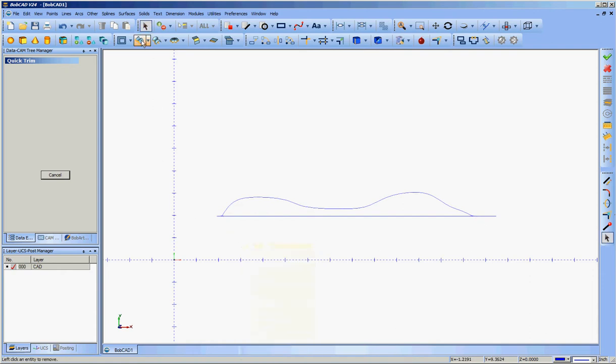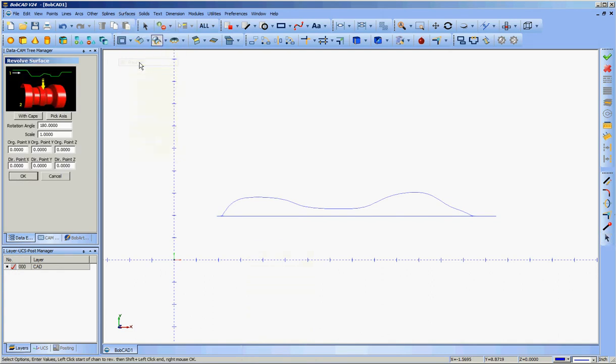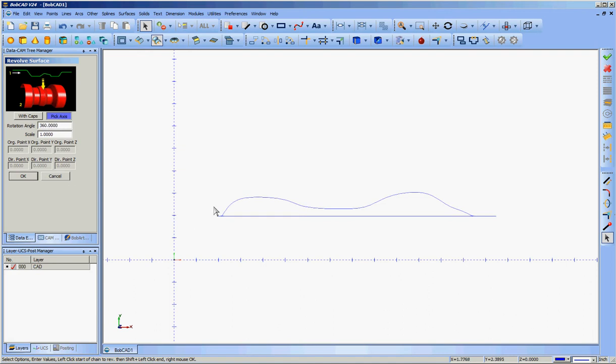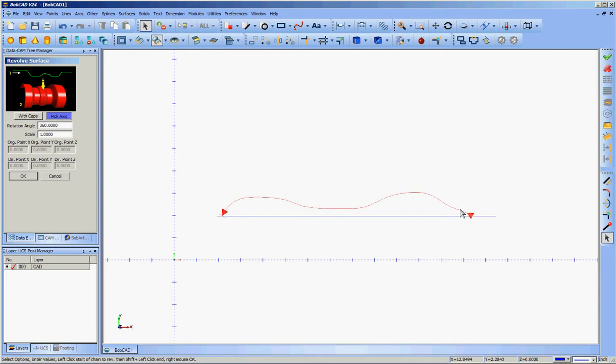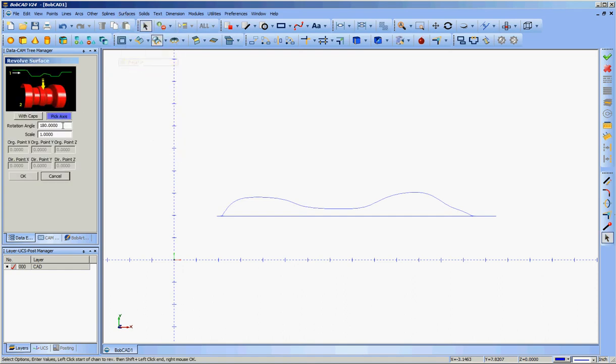Now we'll go to surfaces and revolve. In this case I want to use the pick axis function because I've got an axis drawn and I can just simply select it. I want a 360 degree revolve. Got that. So I want to left click on one end of the profile. Shift left click on the other end of the profile. Then click on the axis. And I forgot and did it wrong. So let's do that correctly this time. Surfaces revolve. So I want to pick axis. I want a 360.